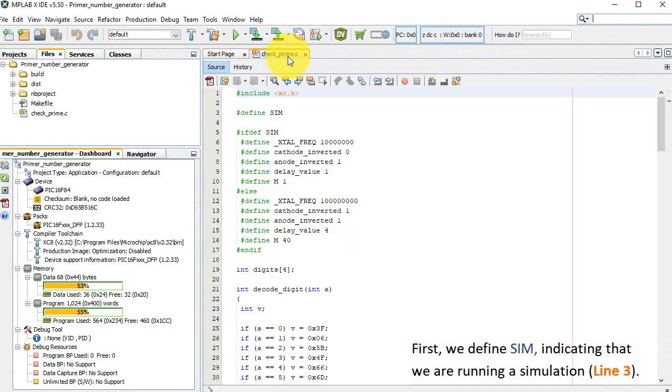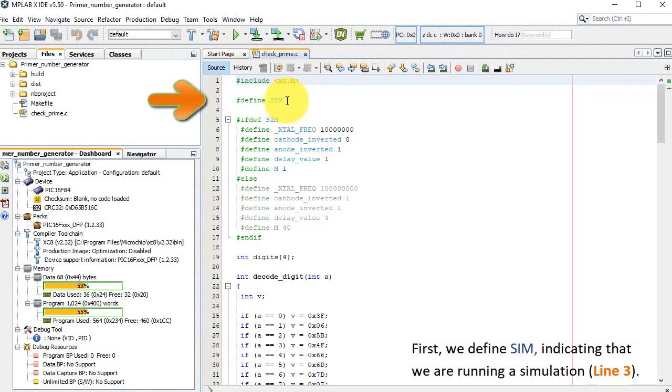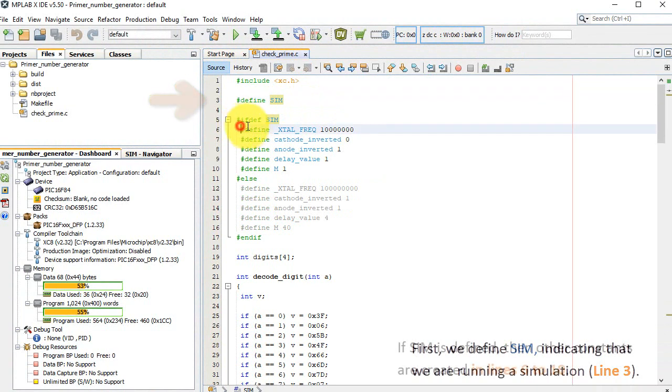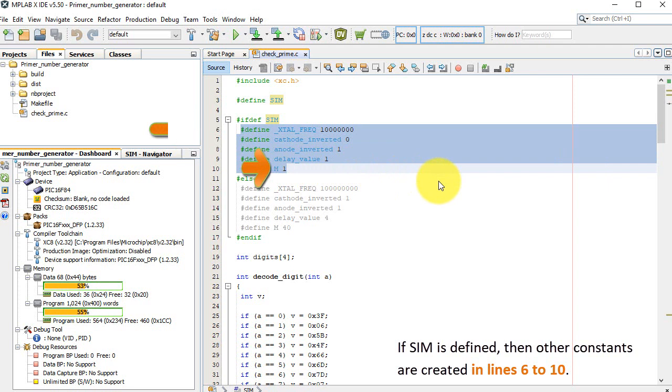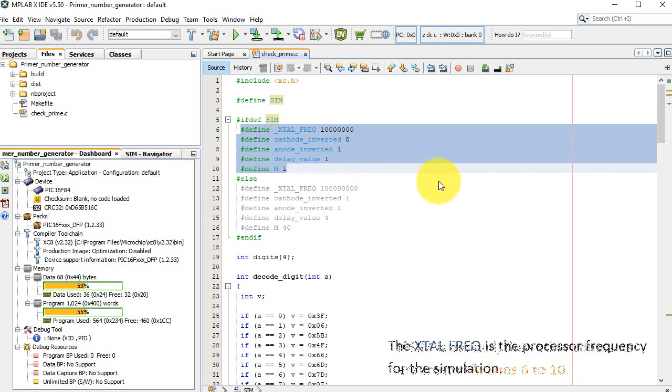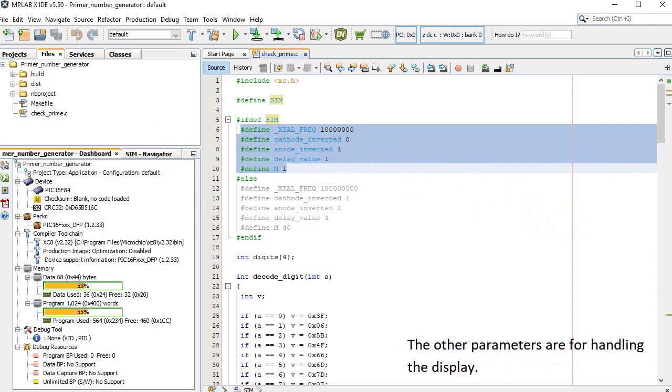First, we define SIM, indicating that we are running a simulation, line 3. If SIM is defined, then other constants are created in lines 6 through 10. The XTAL-FREQ is the processor frequency for the simulation. The other parameters are for handling the display.